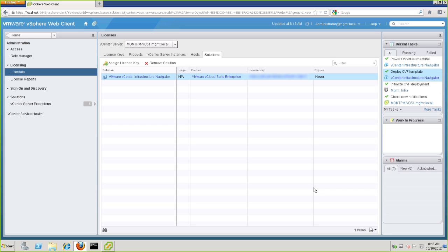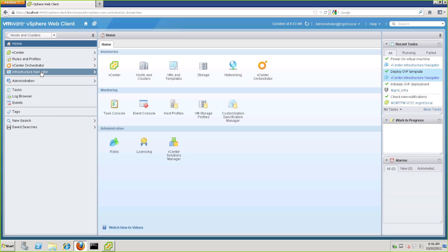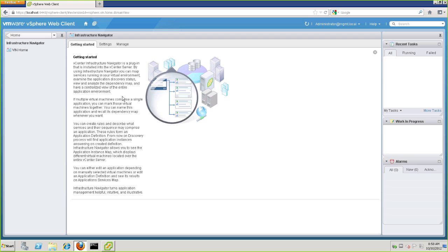Now, our final step is to actually configure VIN itself and get the discovery started. To do that, we'll again return to Home, where we'll see a new Infrastructure Navigator option. Now, if you don't see this option, you should simply log out, close the browser, and then log back in so vSphere can refresh, and you'll see the option. Most of the time, you will see it right away. So let's go ahead and click on Infrastructure Navigator.